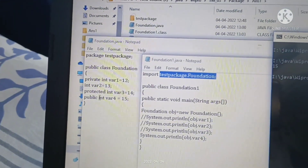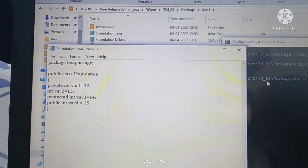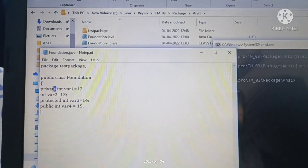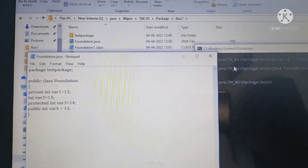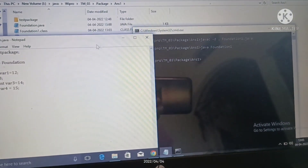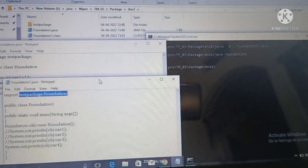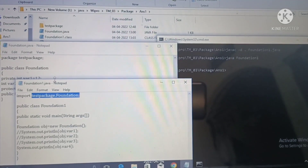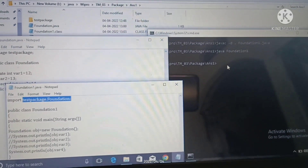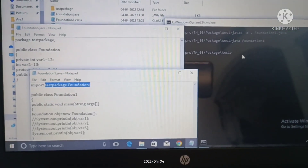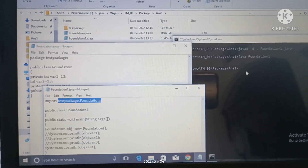This integer variable is public in nature, so a public variable can be called from outside the package and outside the file. For private variables, we cannot call them from outside. You can uncomment each variable one by one to check which ones compile successfully and which do not. Thank you for watching this video — please like and subscribe to our channel.